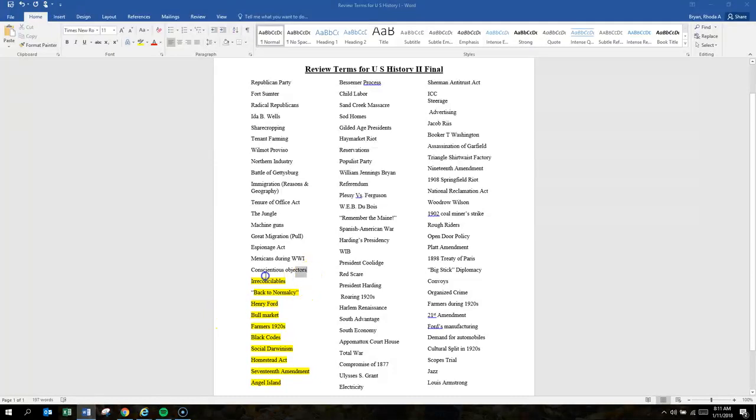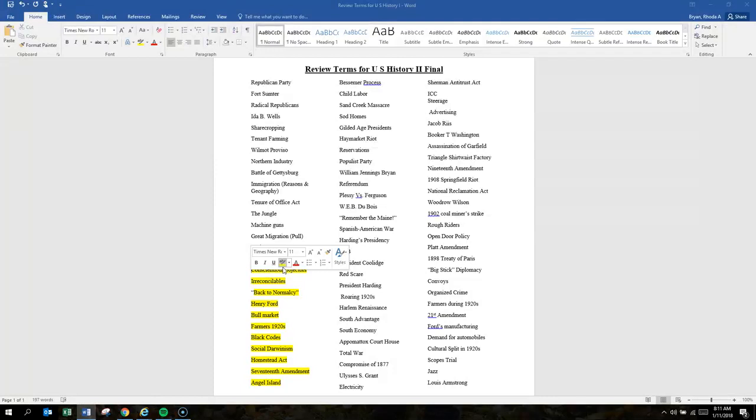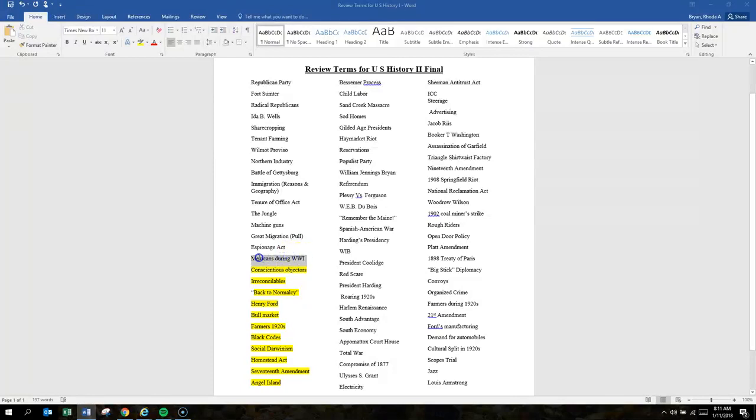Conscientious objectors. You just need to know what they are. Conscientious objectors were people who rejected military service due to religious or moral beliefs.